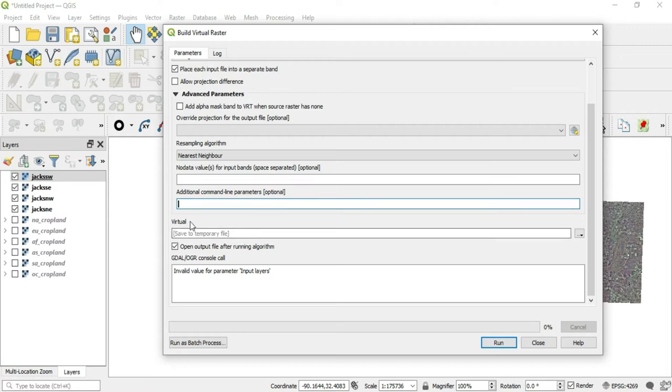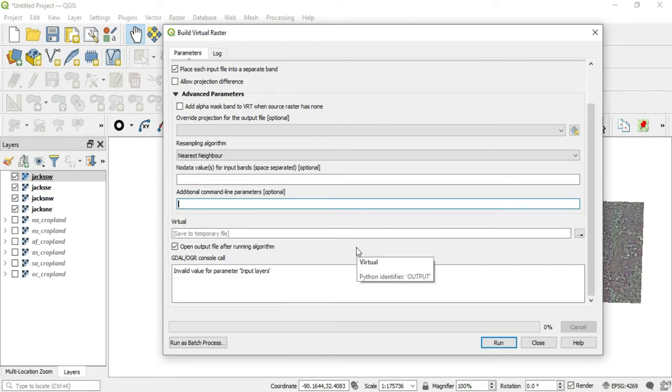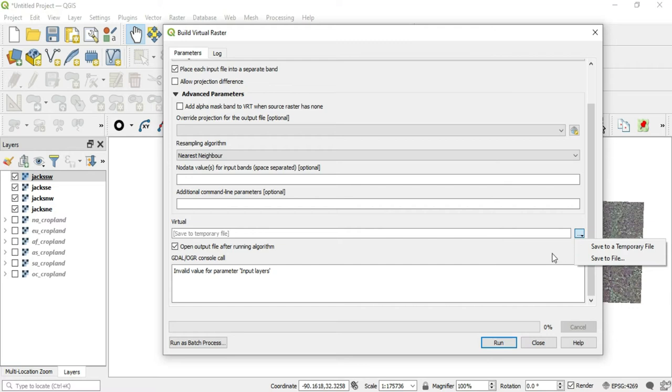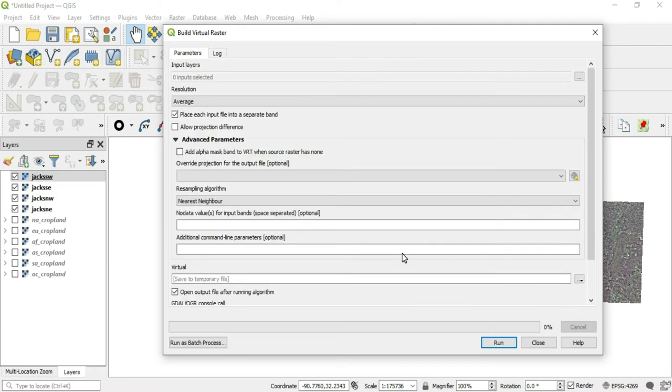By default, the virtual layer that will be created will be a scratch layer, but you can actually save it directly into a permanent file with this option. So we'll click this drop down and save it to the file that we want. This will open up our file explorer and allow us to name a location where we want this file saved or choose a location. And then you have this open output file after running algorithm, which is checked, which means that it will open in your layers over here. If you uncheck this, then it's not going to open it. Let's go ahead and get into this.